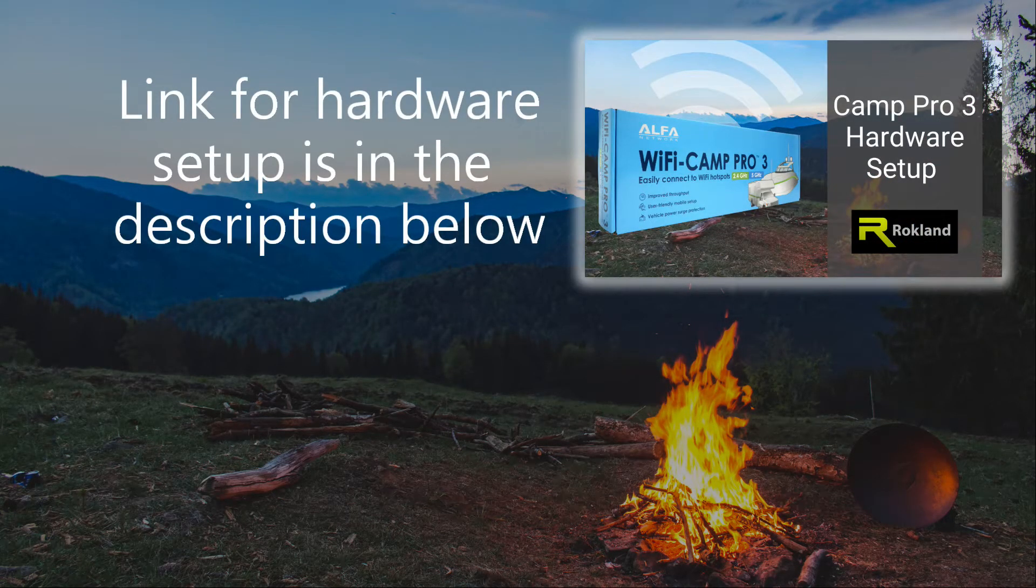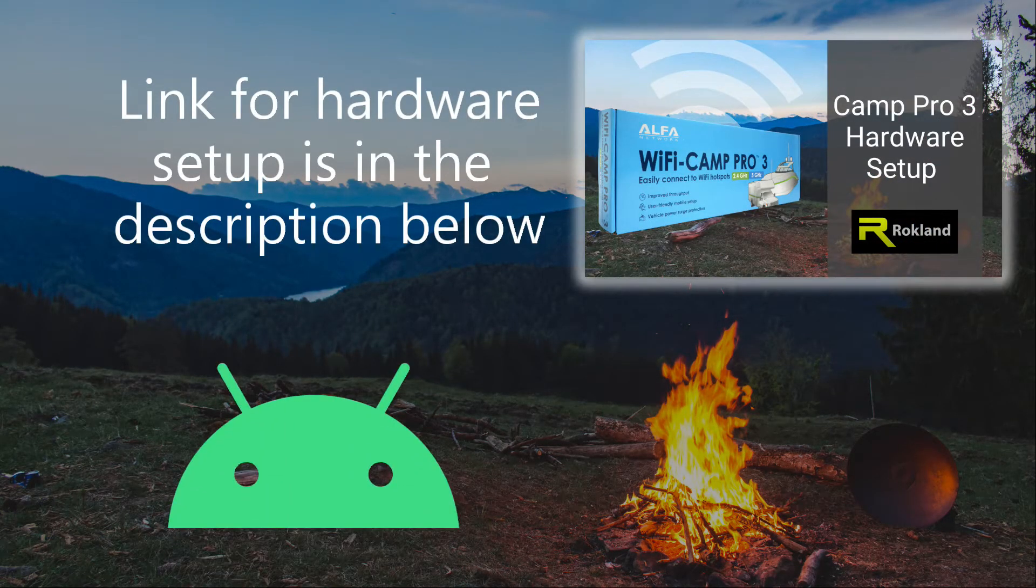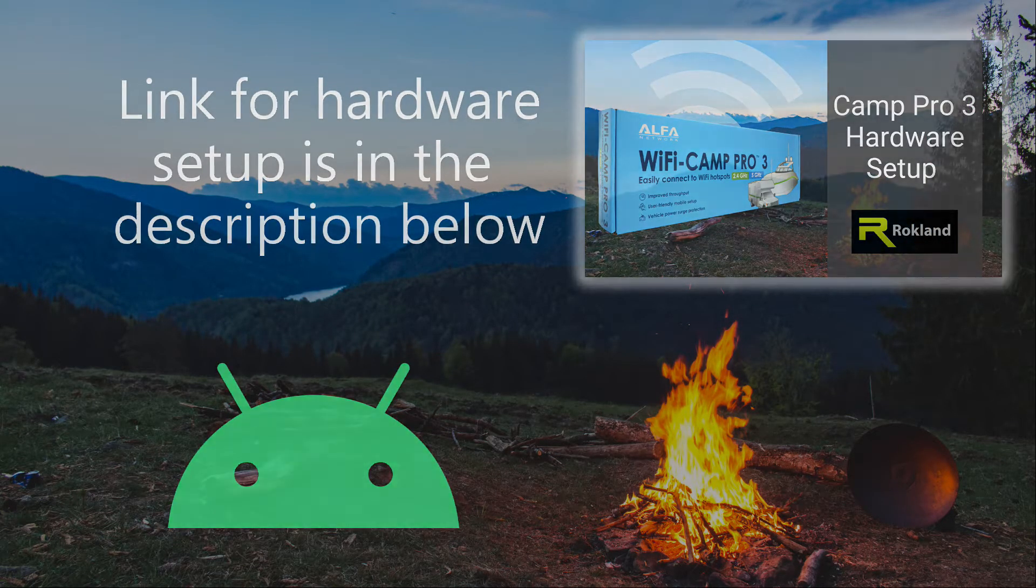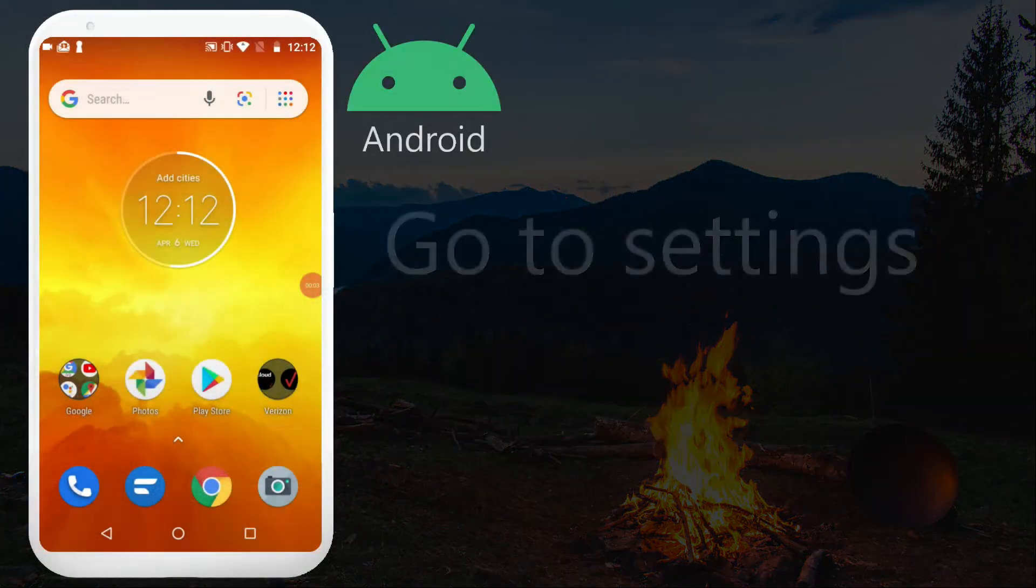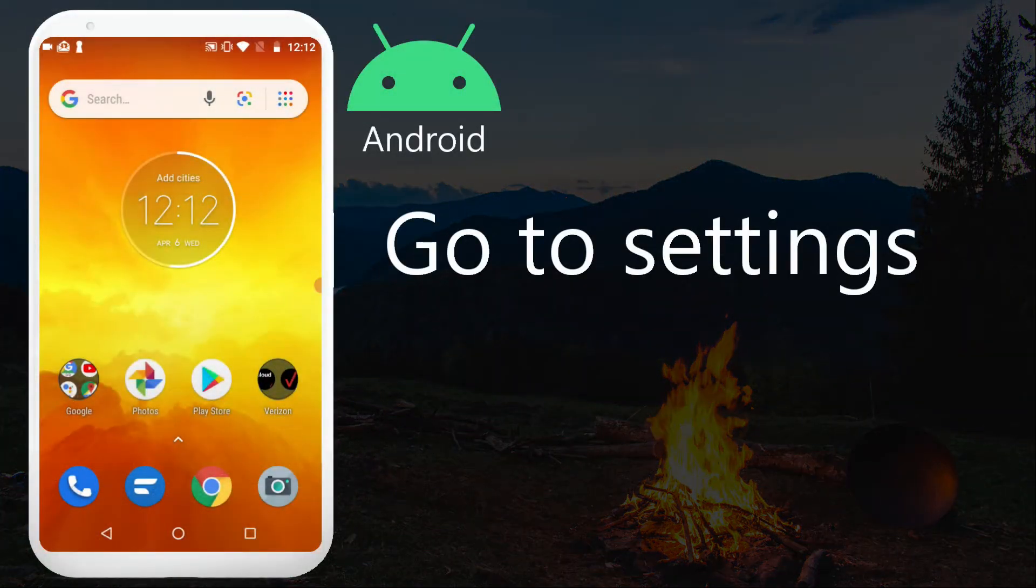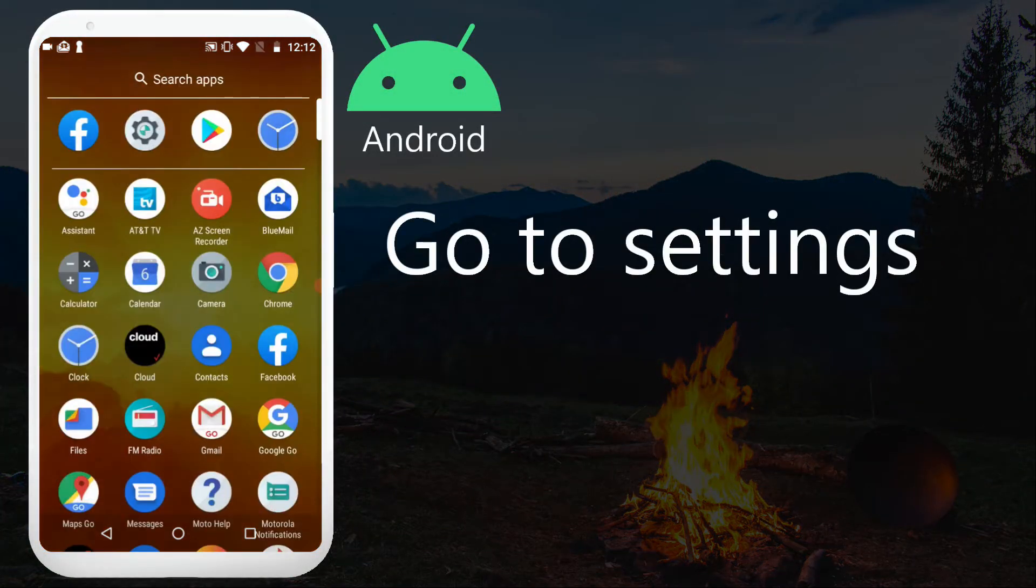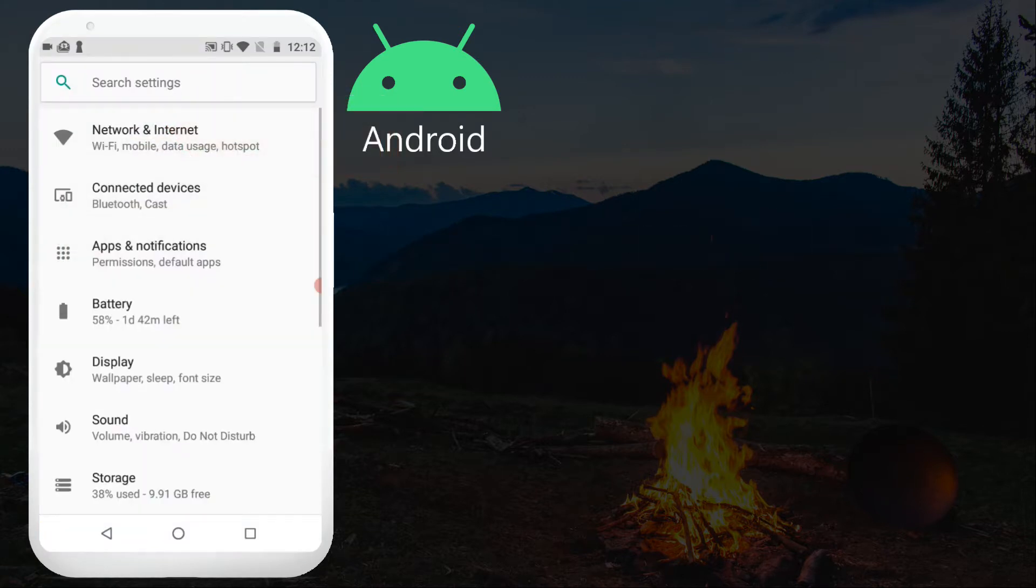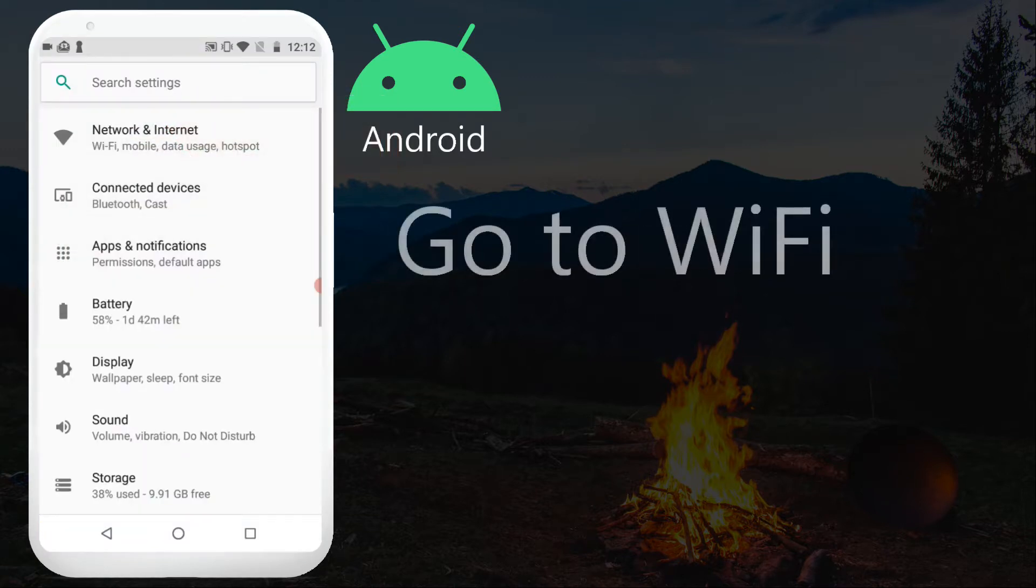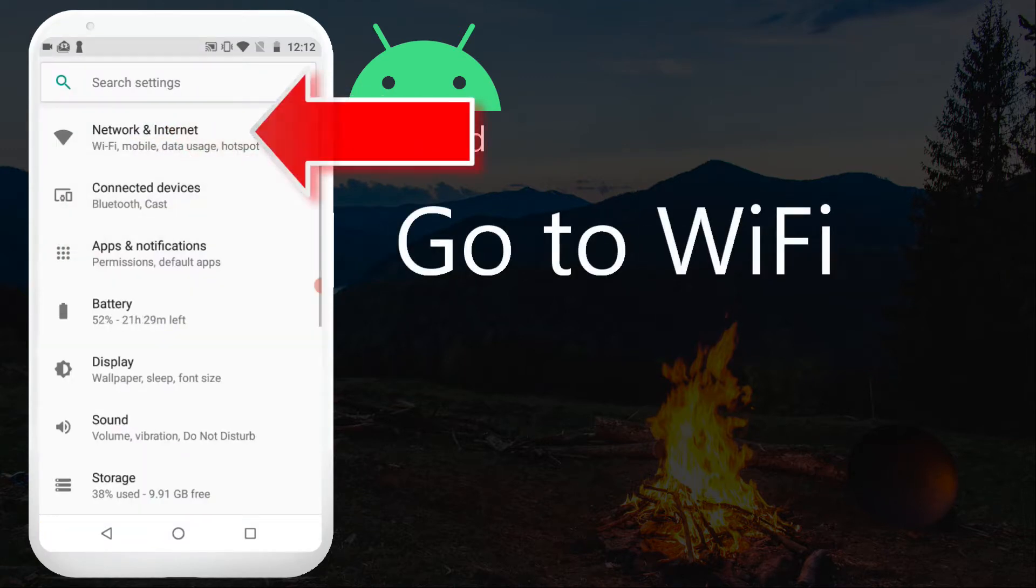A link for the hardware setup is in the description below. Go to settings, go to Wi-Fi.